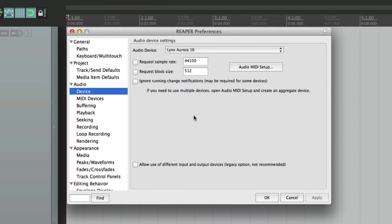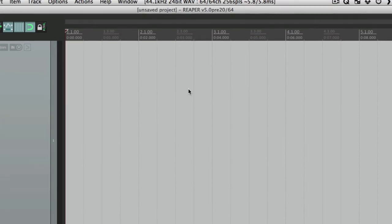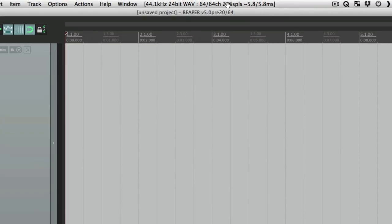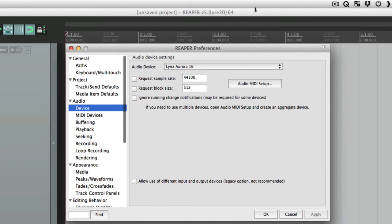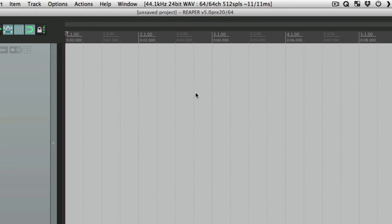The next option is we can request the block size. This is going to determine how Reaper performs. With a lower number here, the latency when we're doing recording will be much smaller. Right now it's set to 256, so our latency is 5.8 milliseconds. But we could change that. We can choose to request the block size at 512, and that changes it here to 11 milliseconds, which has more latency. But if we're dealing with a bigger session and your computer's not that fast, you might have to set it higher so it doesn't glitch.